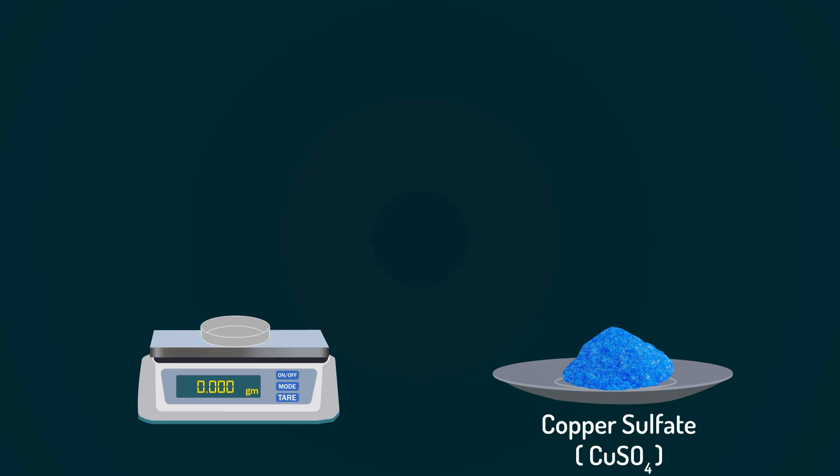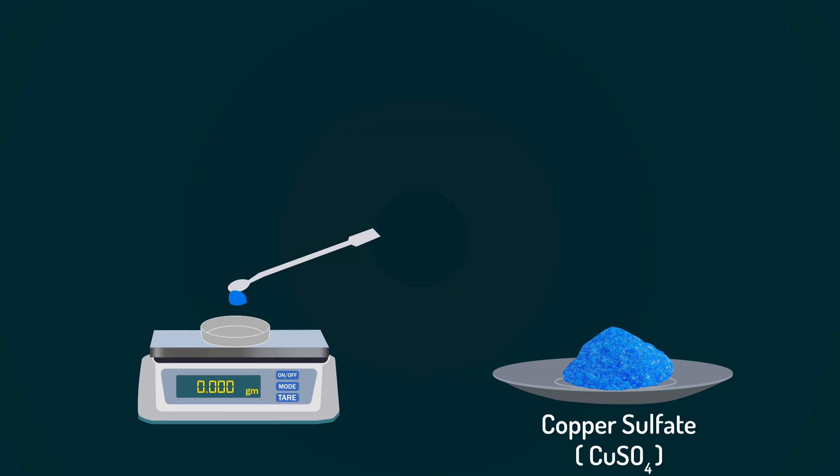Now, add copper sulfate into the petri dish with the help of a spatula. Weigh precisely up to 1.38 grams.